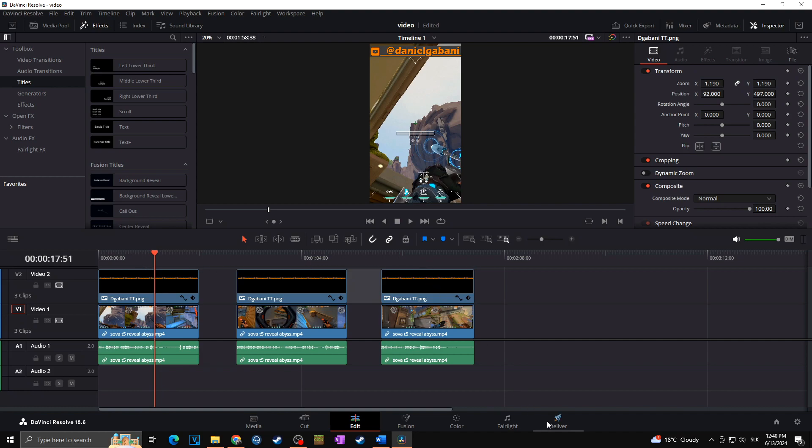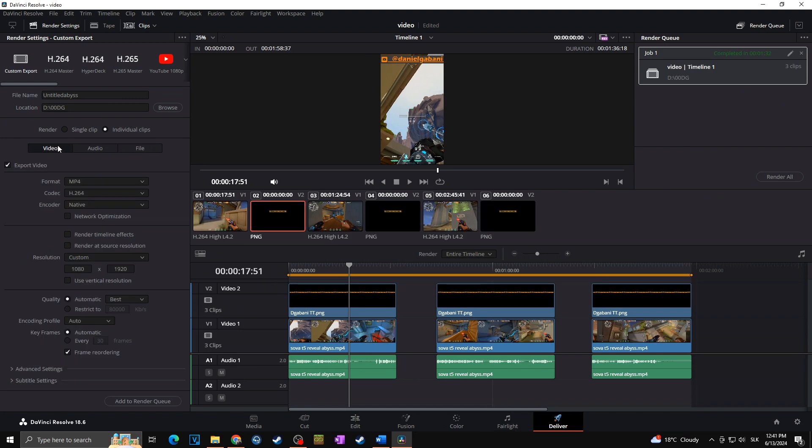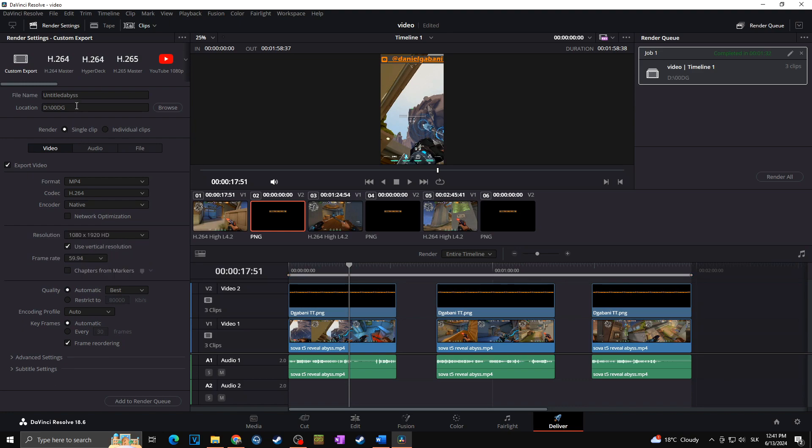We are going once again towards the deliver. But now we are not going towards the file, but we are going towards the video, single clip. And now we are going to change everything, of course, how we want. The MP4, 264, everything rest can be as it is. The resolution, as you can see, we got already 1080 to 1920 because it's vertical video. So we want to keep it as it is.